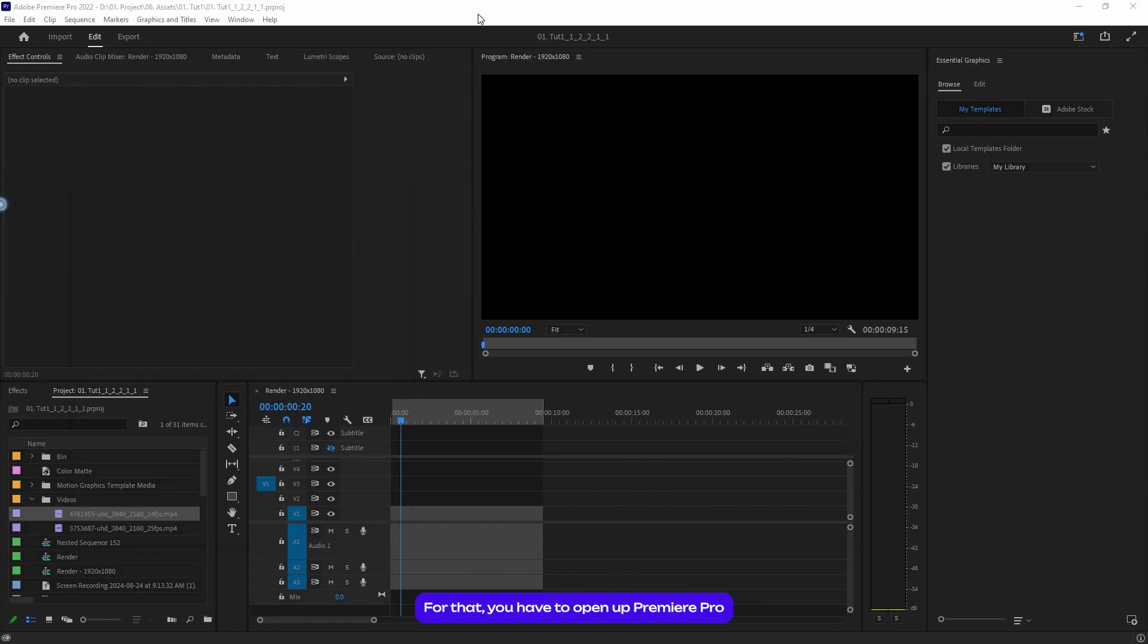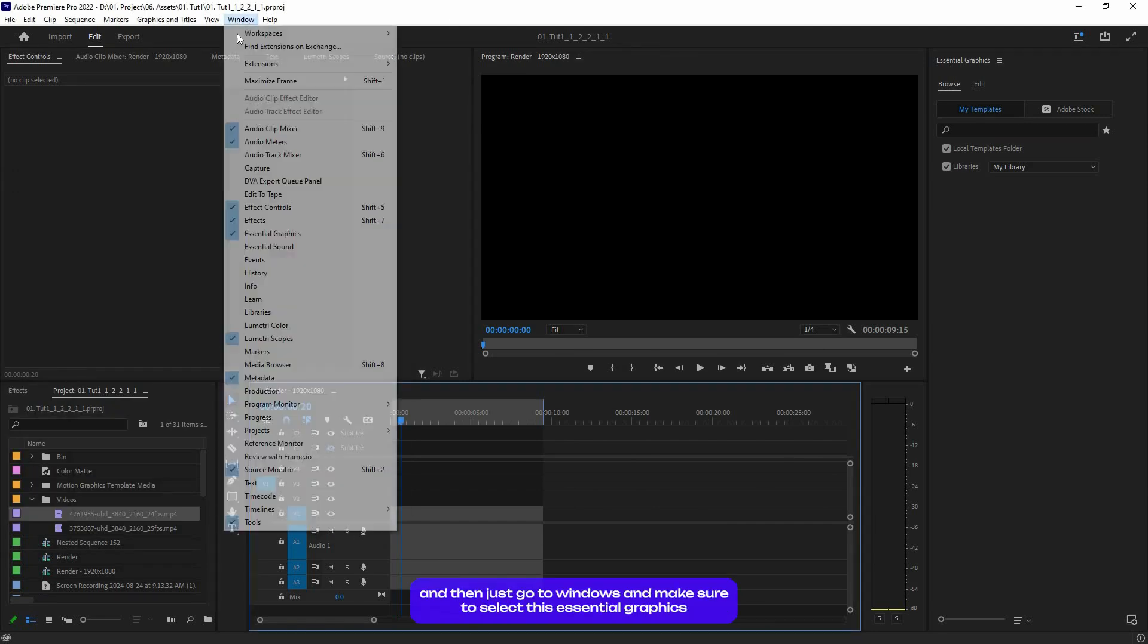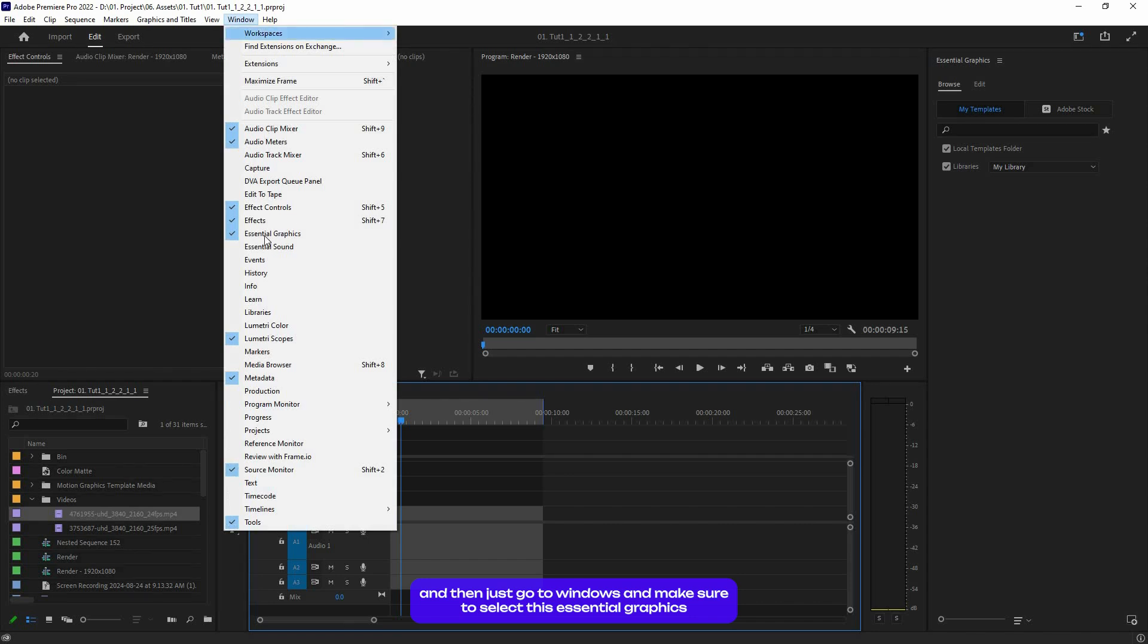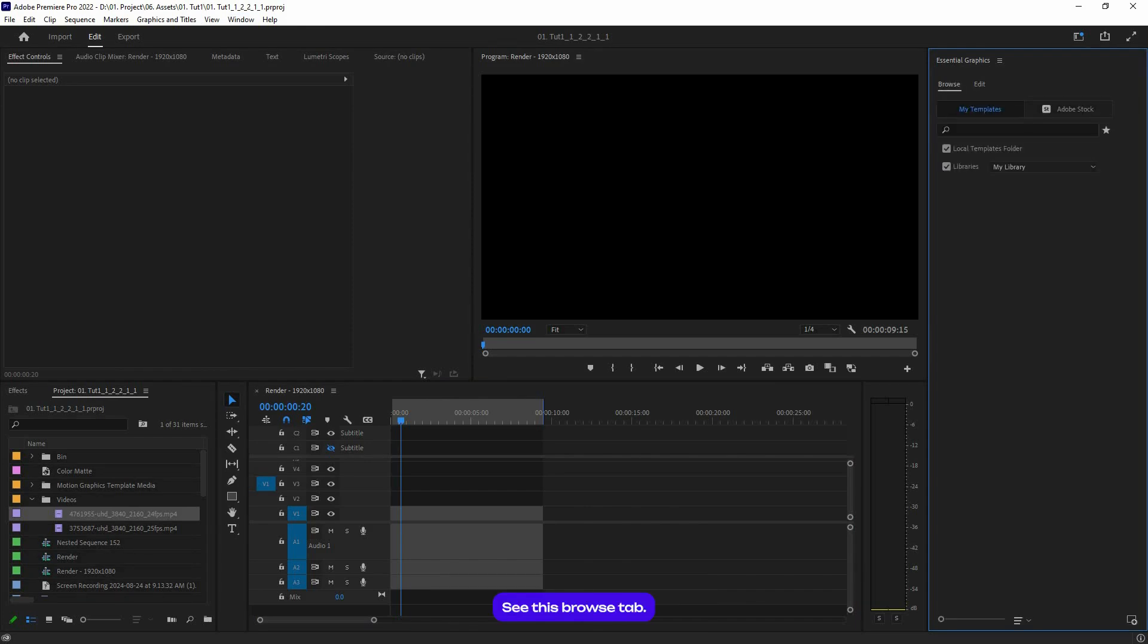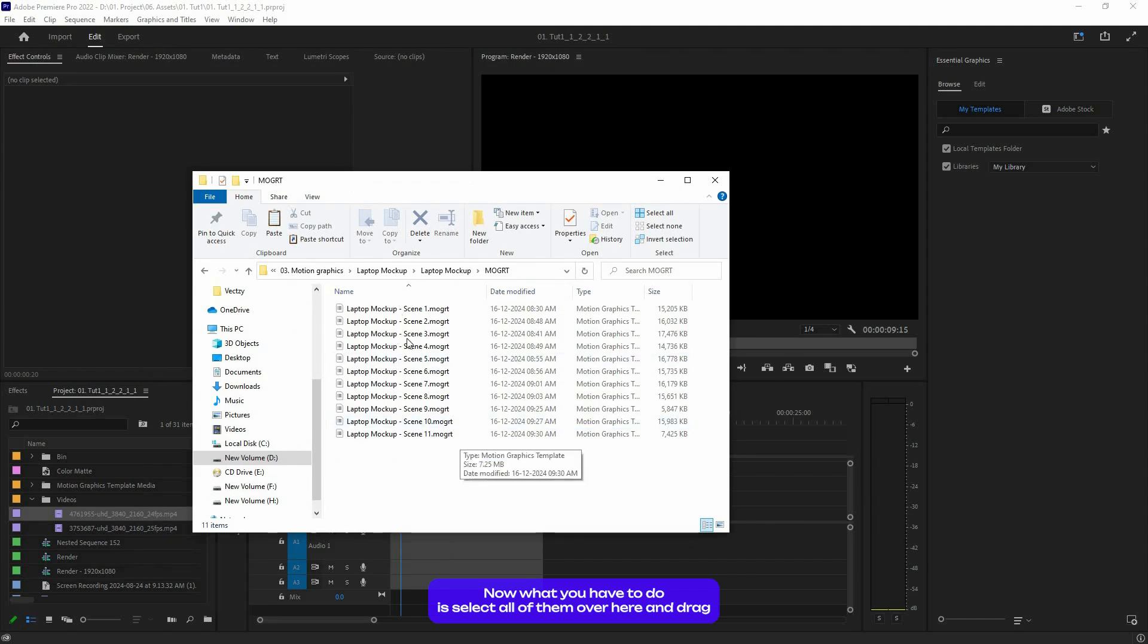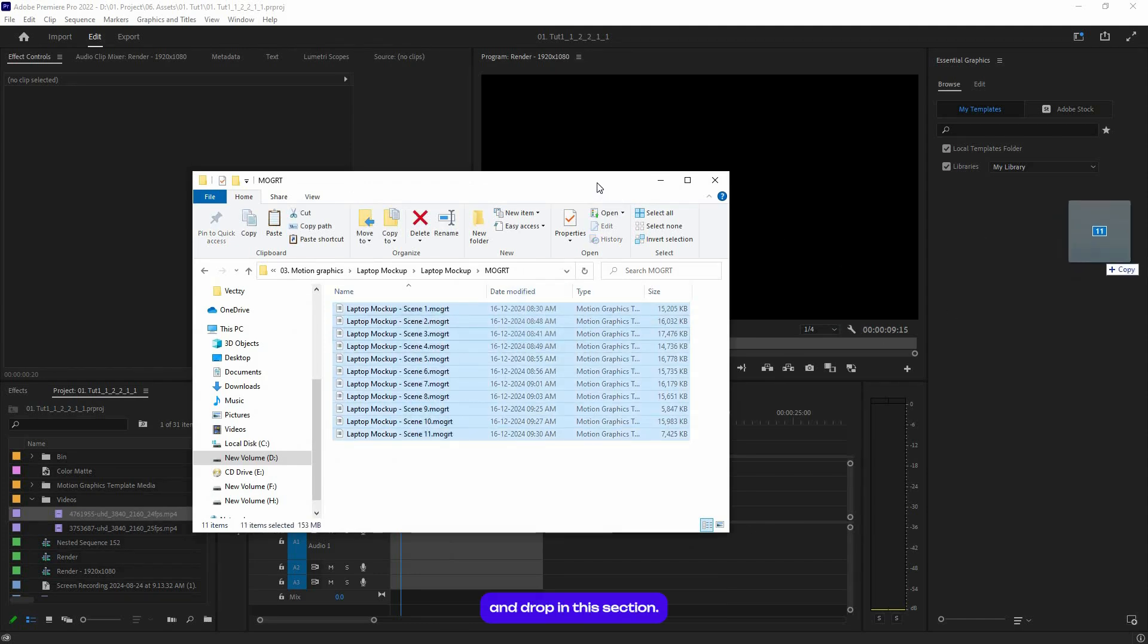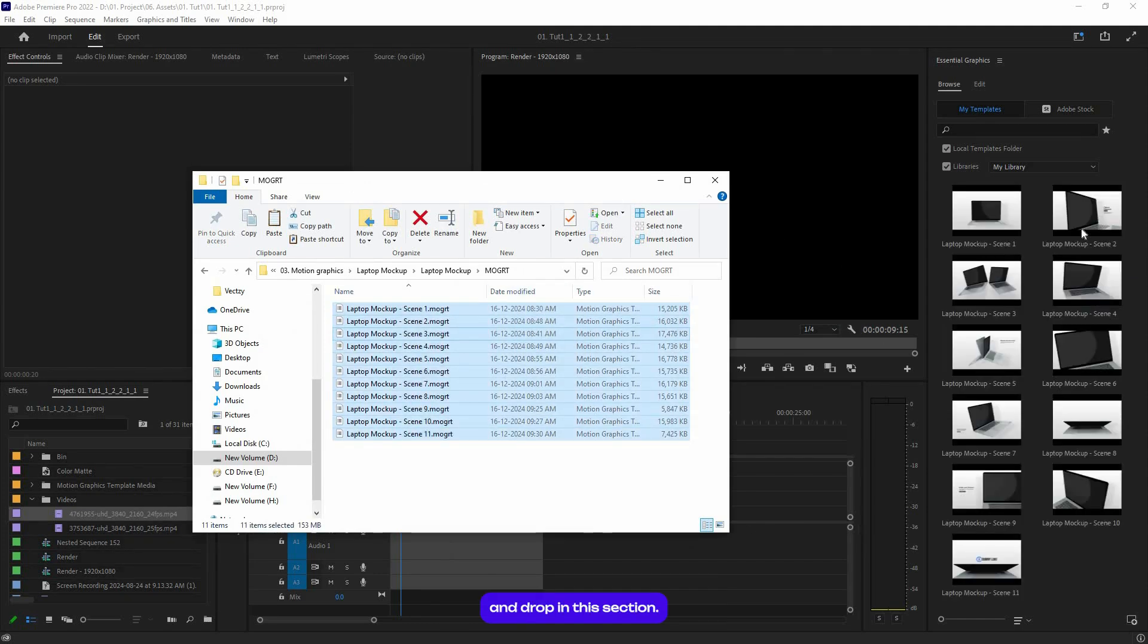Okay, now let's see how to install these mogut files. For that, you have to open up Premiere Pro and then just go to Windows and make sure to select Graphics. Make sure you're in this Browse tab. See this browse tab?